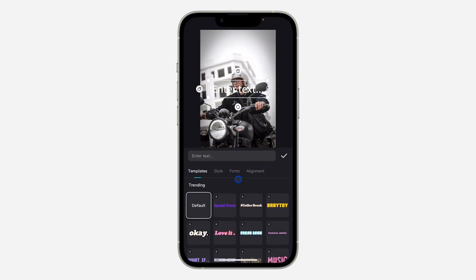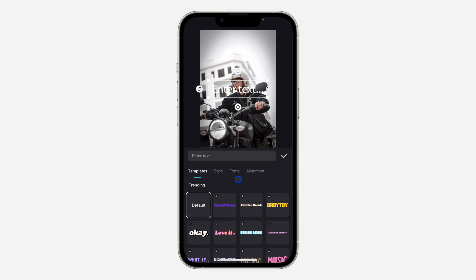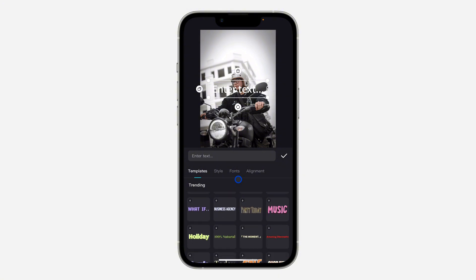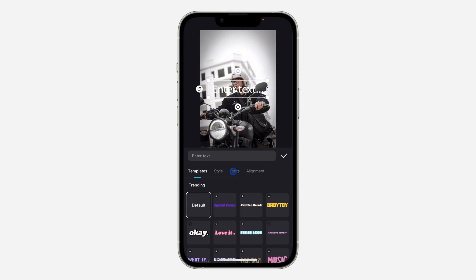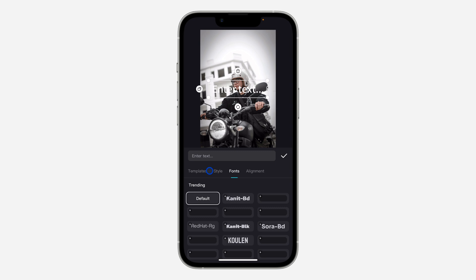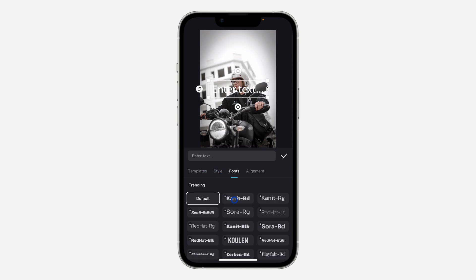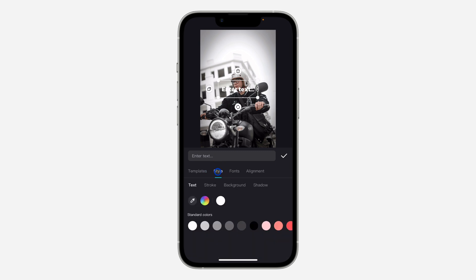Once you click on Text, you are going to see different templates that you can make use of. Just select any template of your choice, and you can also change the font and style. There are different styles that you can make use of.